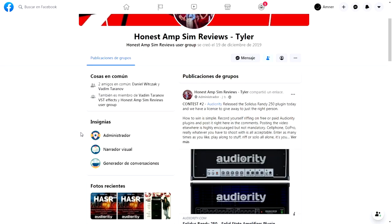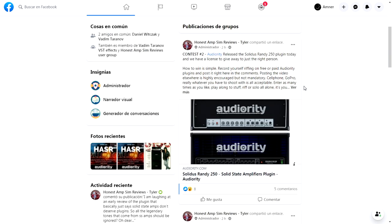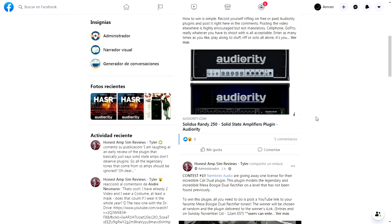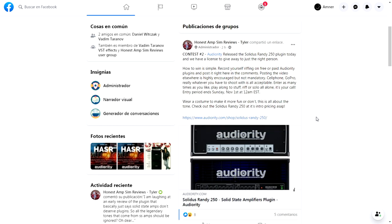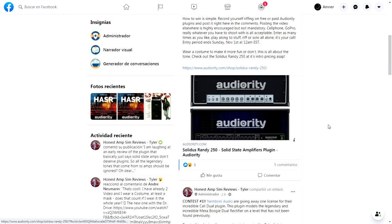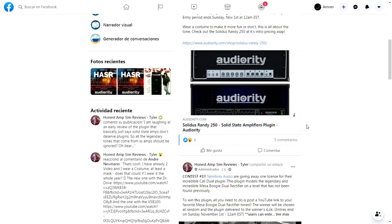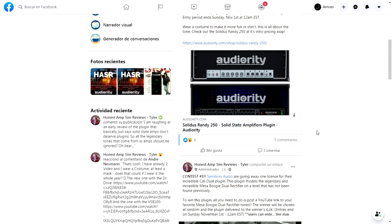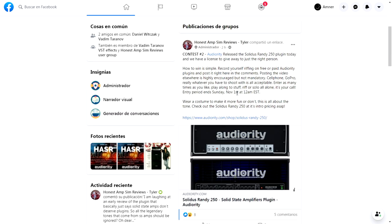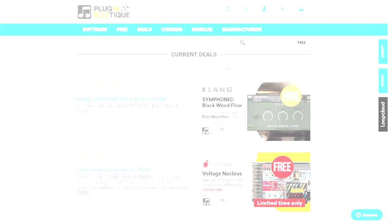They also have contest number two. They just released Solidus Randy 250 today. This is a solid-state amplifier plugin, and they are giving away one copy for free. All you have to do is record yourself making a riff with any Nembrini plugin. You can download the trials, record yourself, and simply put the video in the comment of this post. You'll be entering this cool second giveaway.